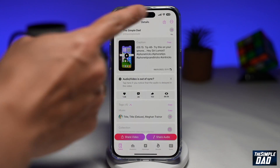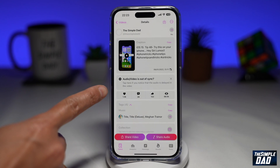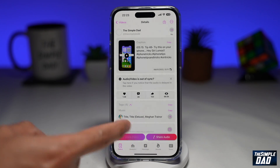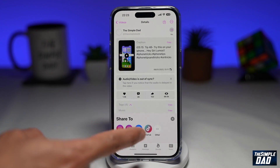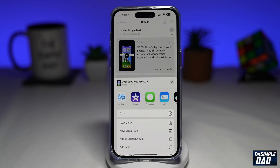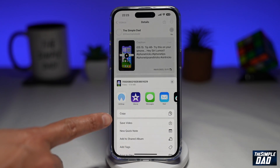Now the app has found the video. To download it, you need to tap on share video. Next, tap on other, and then tap on save video.